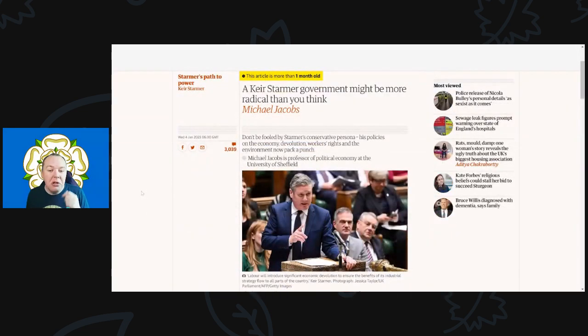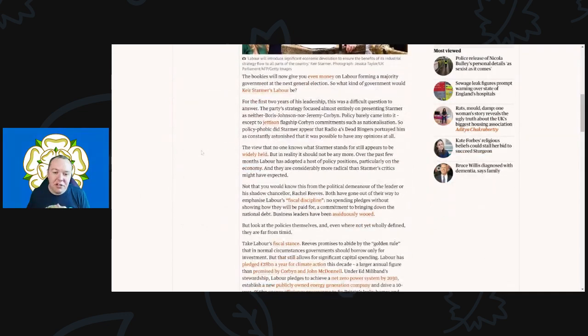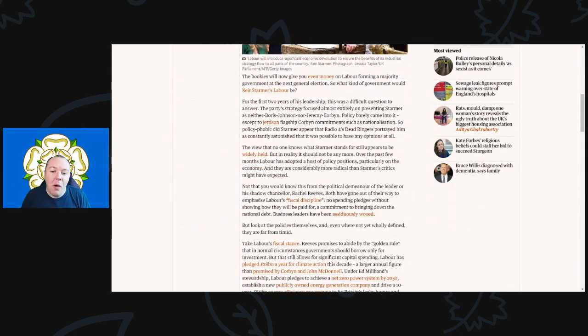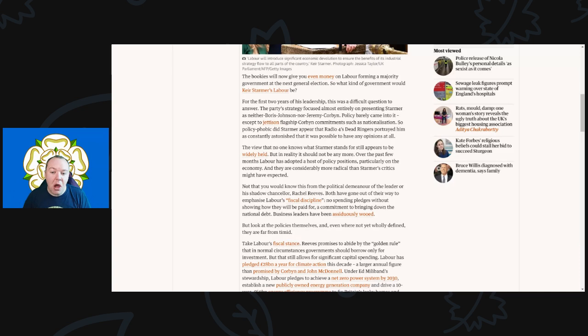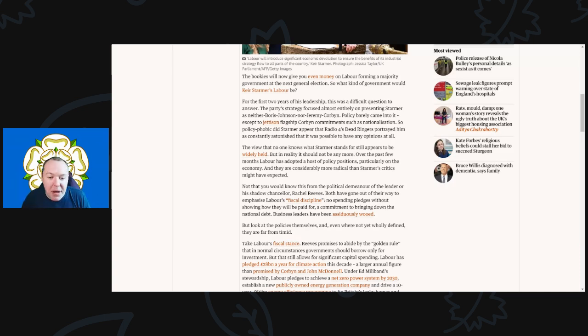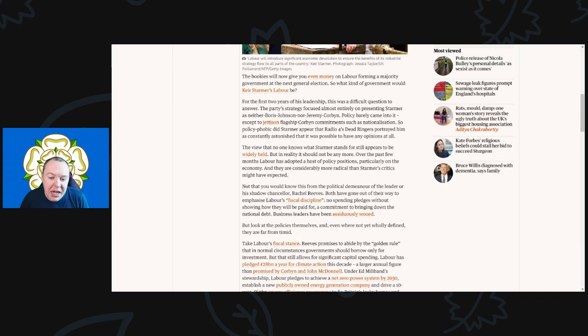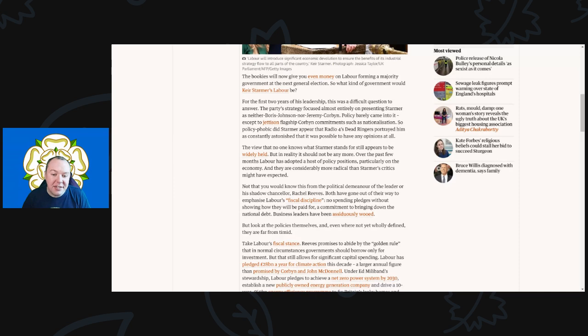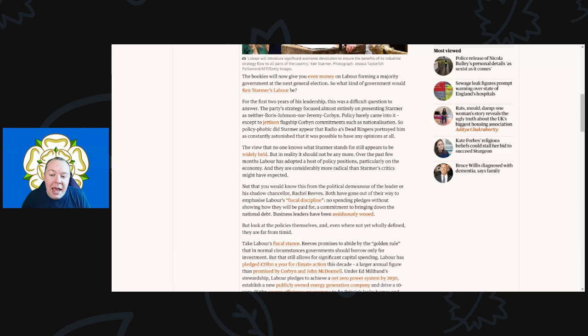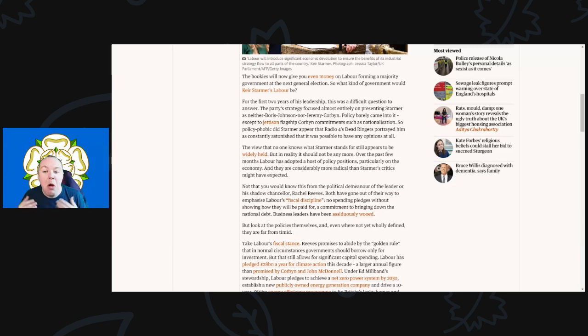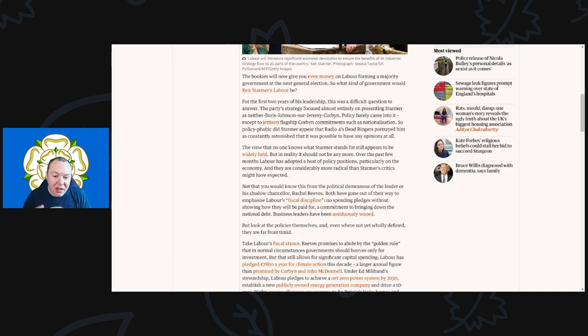Let's dive into this. This comes from The Guardian with the title, 'A Keir Starmer government might be more radical than you think.' The bookies will now give you even money on Labour forming a majority government at the next general election. So what kind of government would Keir Starmer's Labour be? For the first two years of his leadership, this was a difficult question to answer. The party's strategy focused entirely on presenting Starmer as neither Boris Johnson nor Jeremy Corbyn.